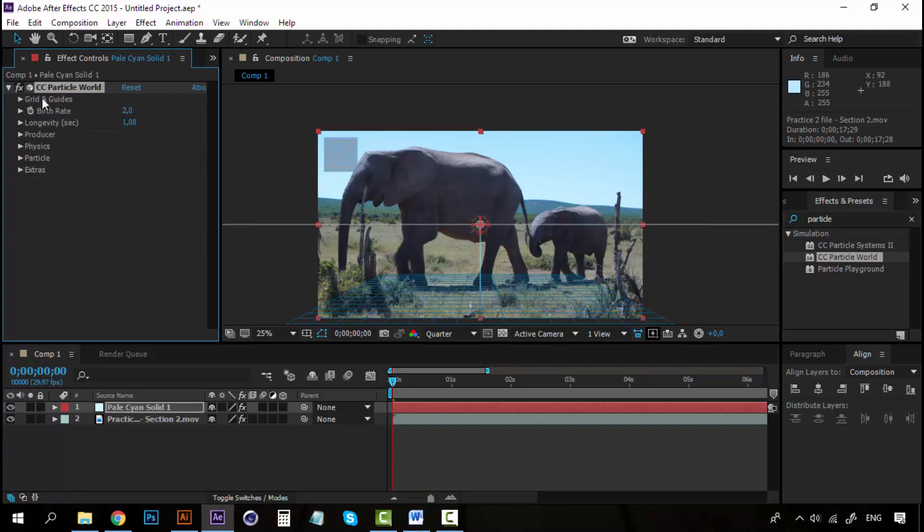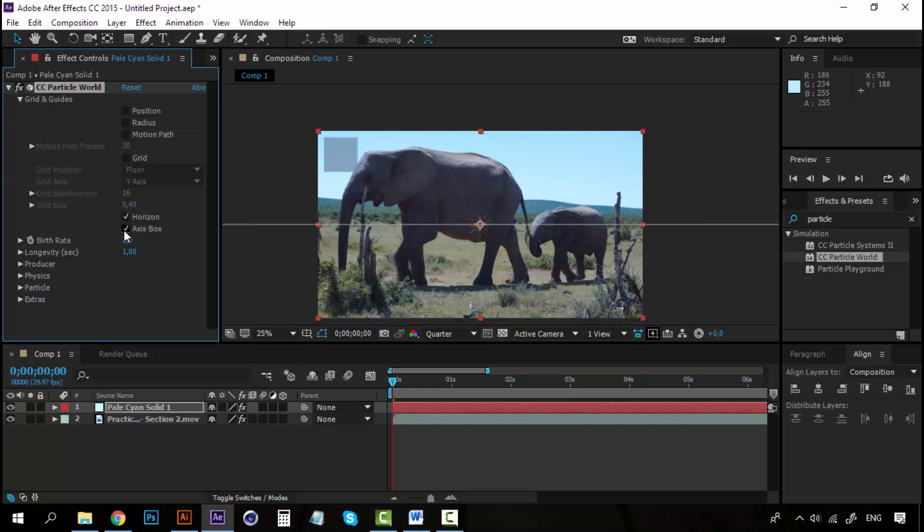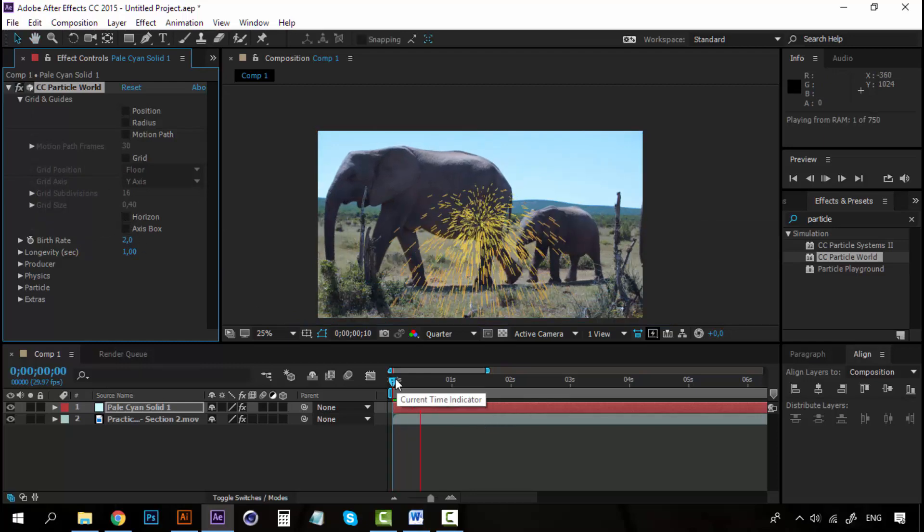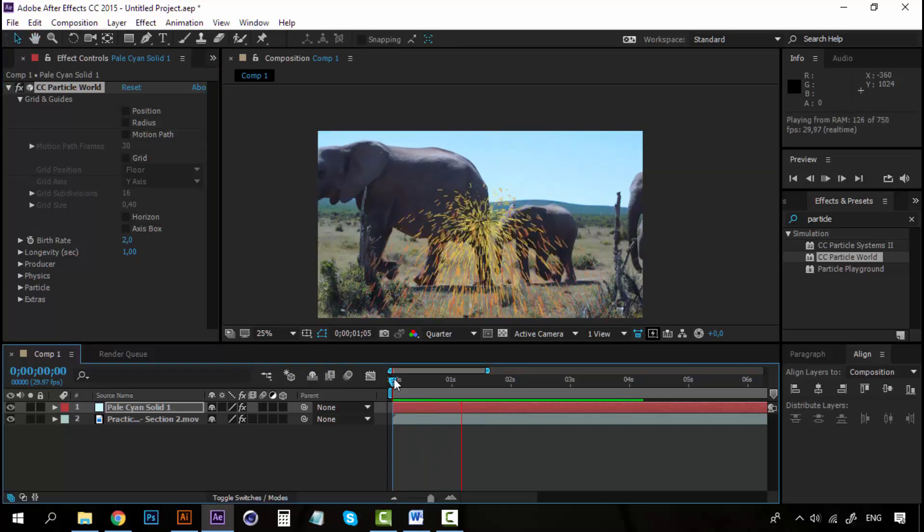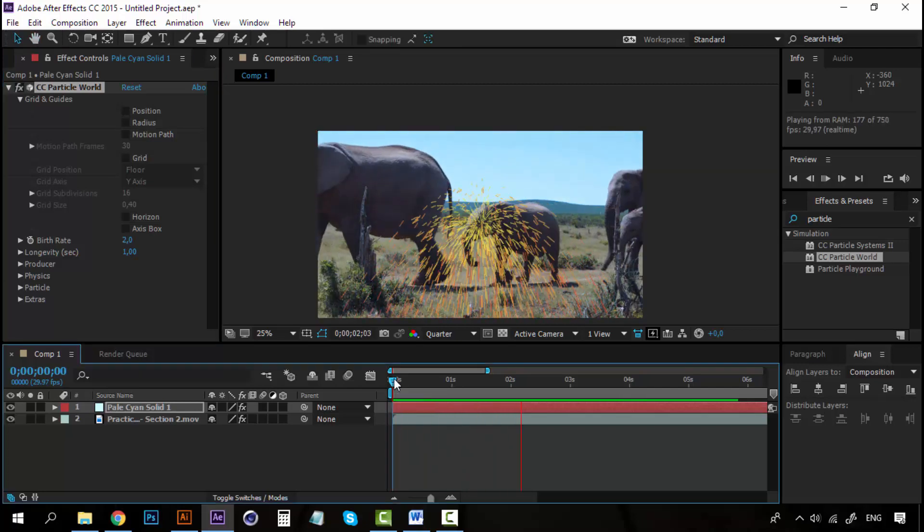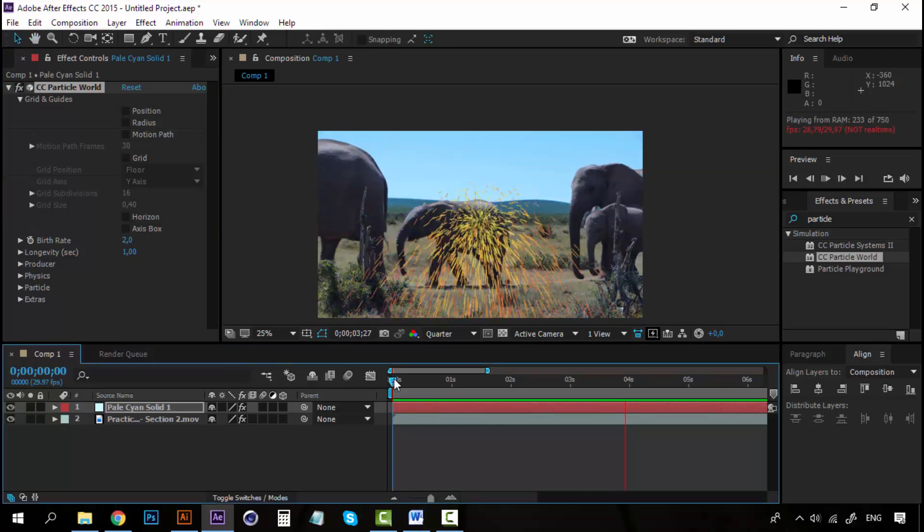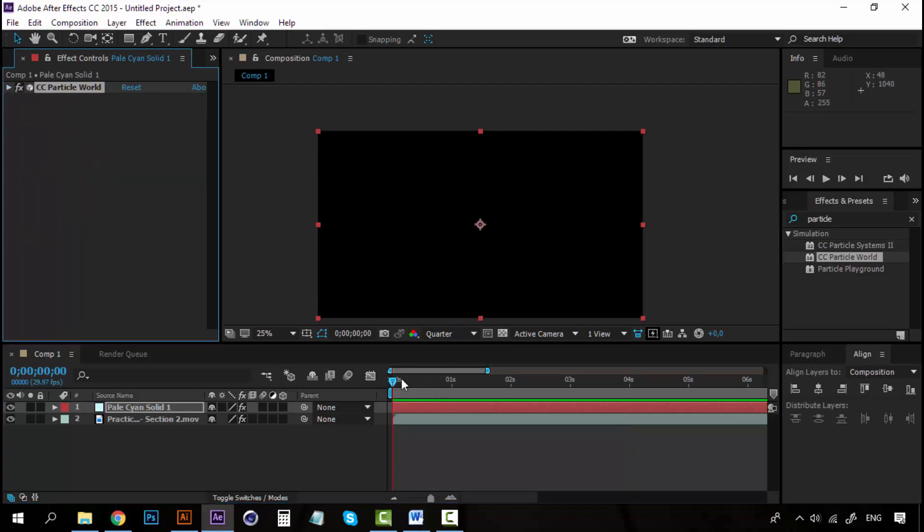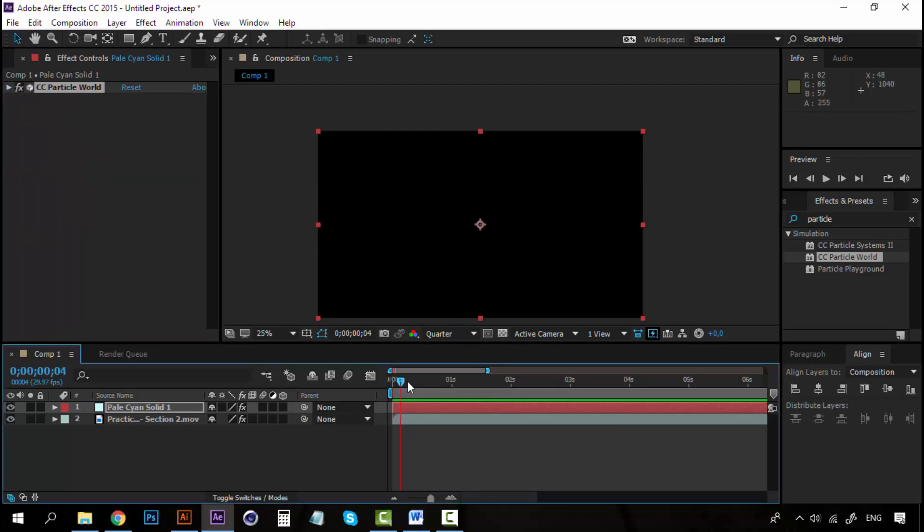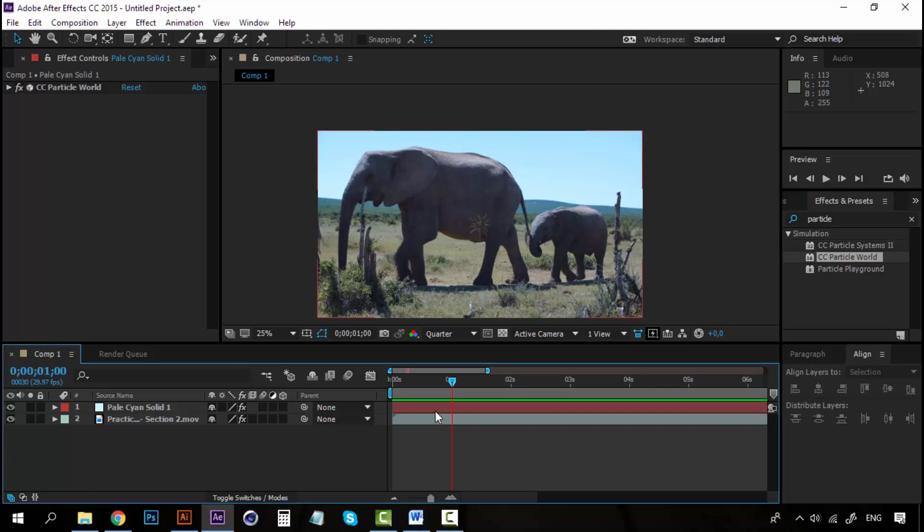You can, on the grid and guides, you can remove this grid if you want. They can be a little annoying. Alright. So, right now, this is the Particles that we are getting. But, I want them to be different, because I want it to be simulating a rain.